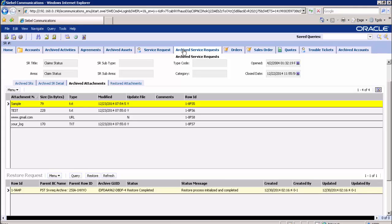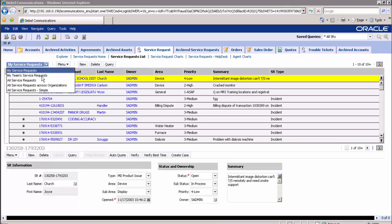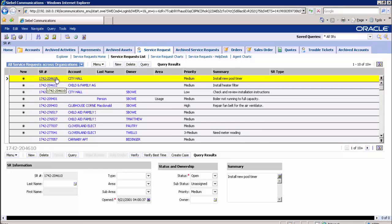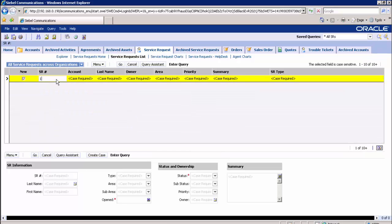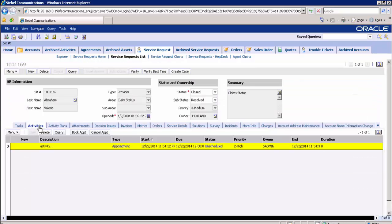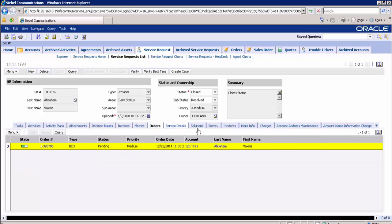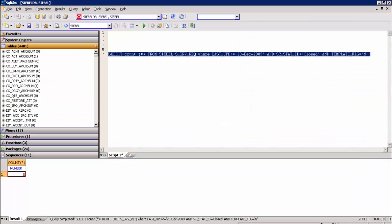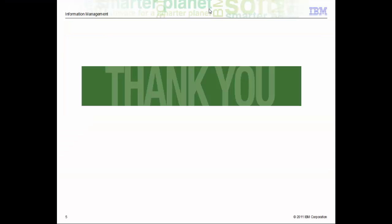Let's go to the Siebel production application to verify the data restored back to the application. Navigate to the service request screen, service request list, and from the drop-down select all service requests across organizations. Query for SR number 1001169. The record exists and all related tabs are visible. You can see the related details like activity, invoices, attachments, orders, and charges. Let's verify the restored records from the golden copy environment in the backend. You can see there are 263 records which match the criteria. All selection criteria matching records have been restored. That brings us to the end of the demo. We have successfully archived and restored historical service request records from the Siebel golden copy environment. Thank you for watching the video.